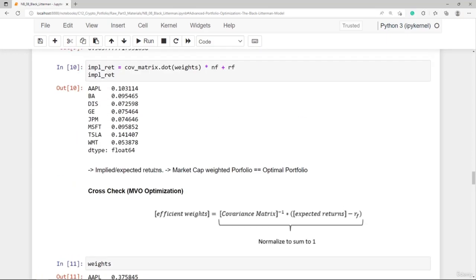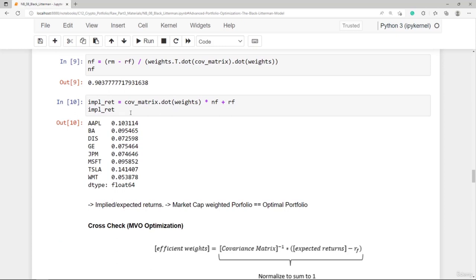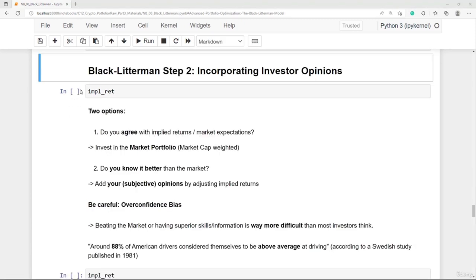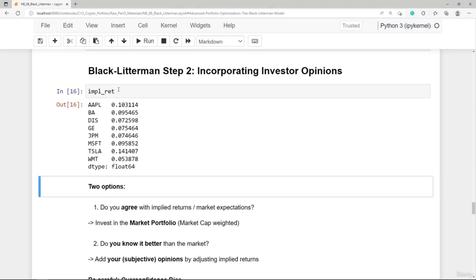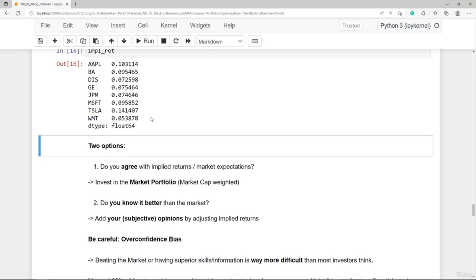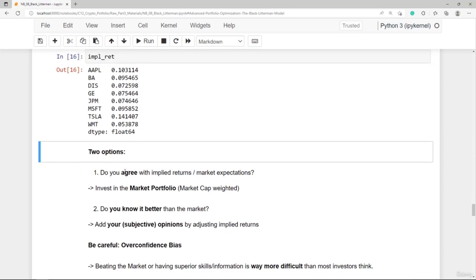Now that we have the implied returns, we can move to step 2 of the Black-Litterman model: incorporating investor opinions and re-running the mean-variance optimization. Having the implied returns gives us two options. Option one: we simply agree with the implied returns and invest in the market cap-weighted portfolio. Option two: if we believe we know better than the market, we adjust the implied returns with our subjective opinions.